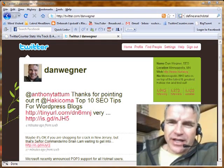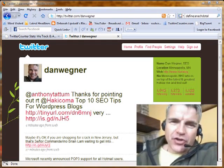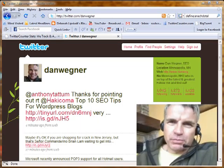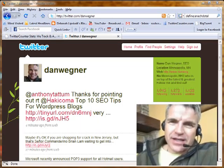Hey folks, this is Dan from danwaitner.com. Today I want to talk about using Twitter for business and how to be successful at it.